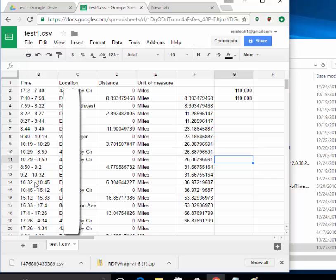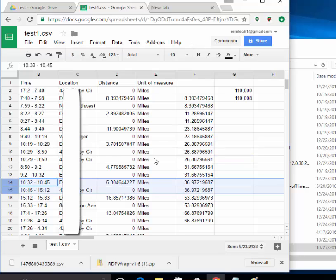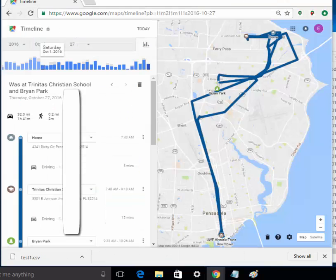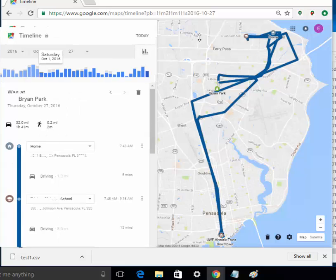And again, you can delete out entire rows if you want to. It's just a matter of learning how to use the spreadsheet, that's all. But this can serve as your driving mileage tracker for your IRS reports or for whatever else that you may want to use.